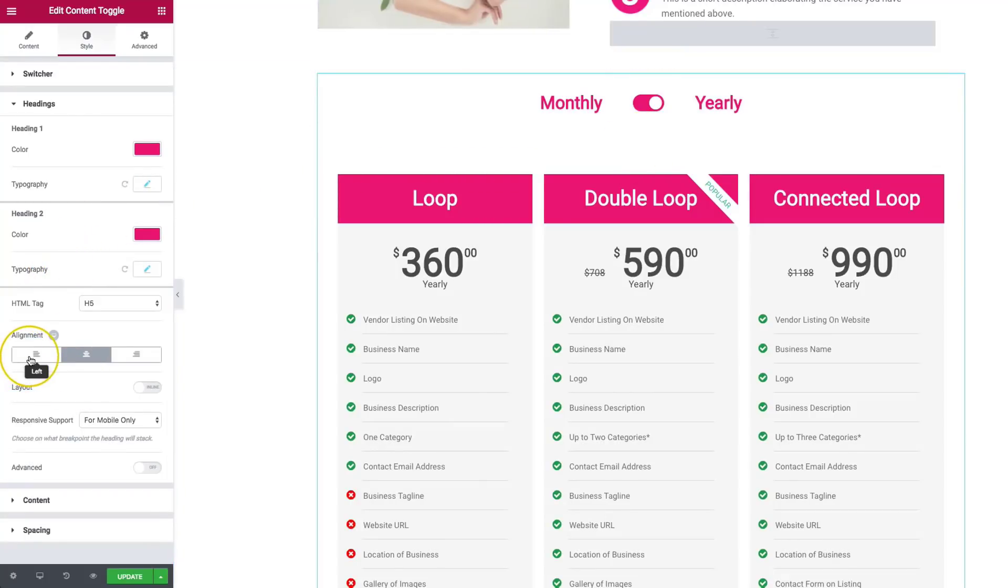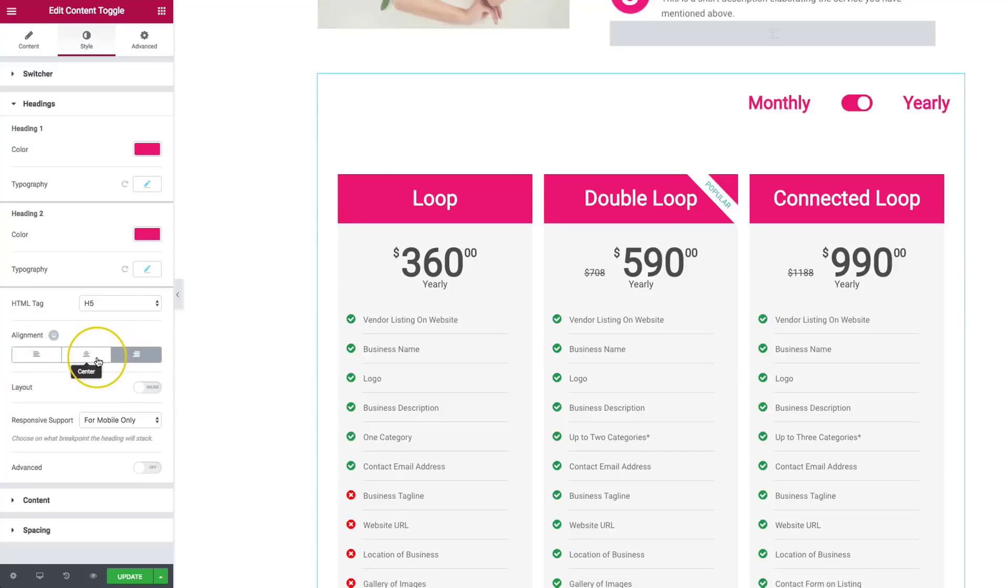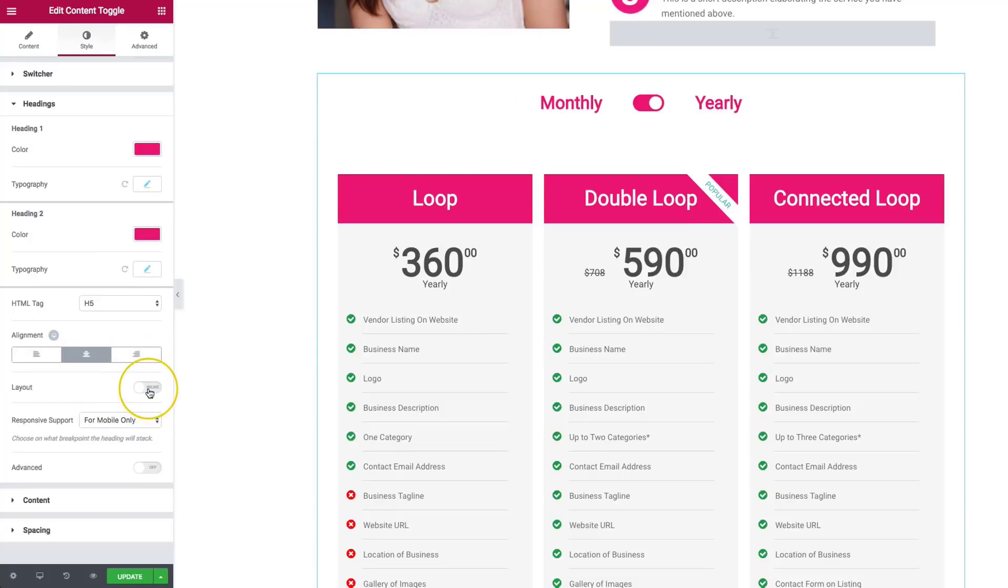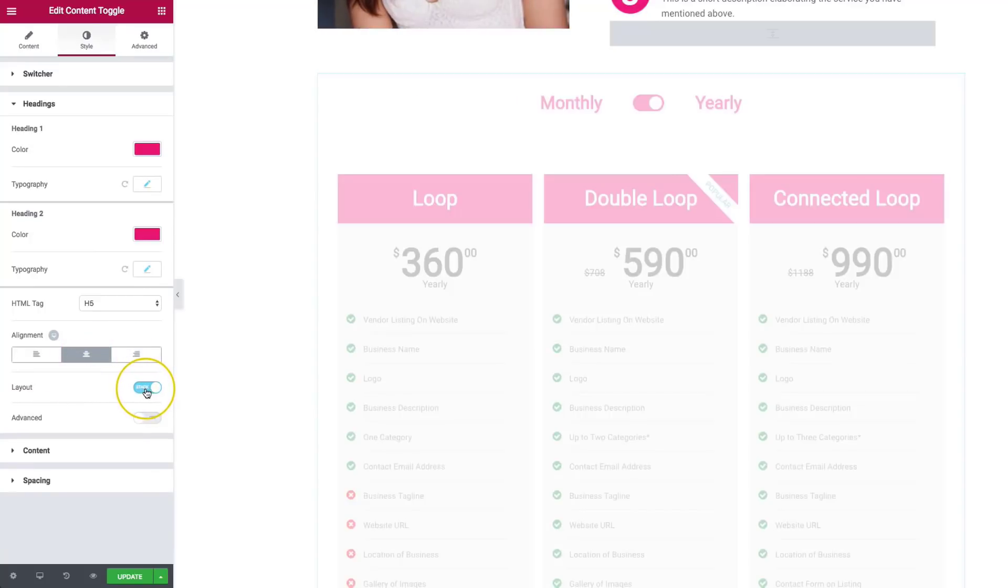Now we have the ability to align this left, center, and right. I'm going to go ahead and keep this in the center. And then we also can inline this or we can stack this.